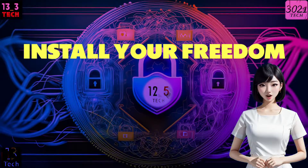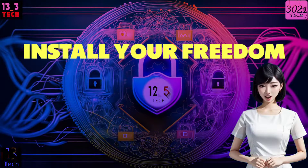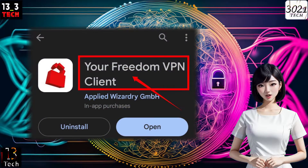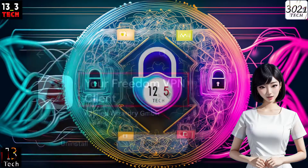Step 1: Install your Freedom VPN. Let's kick things off by heading to your mobile app store, search for Your Freedom VPN, and download and install it.